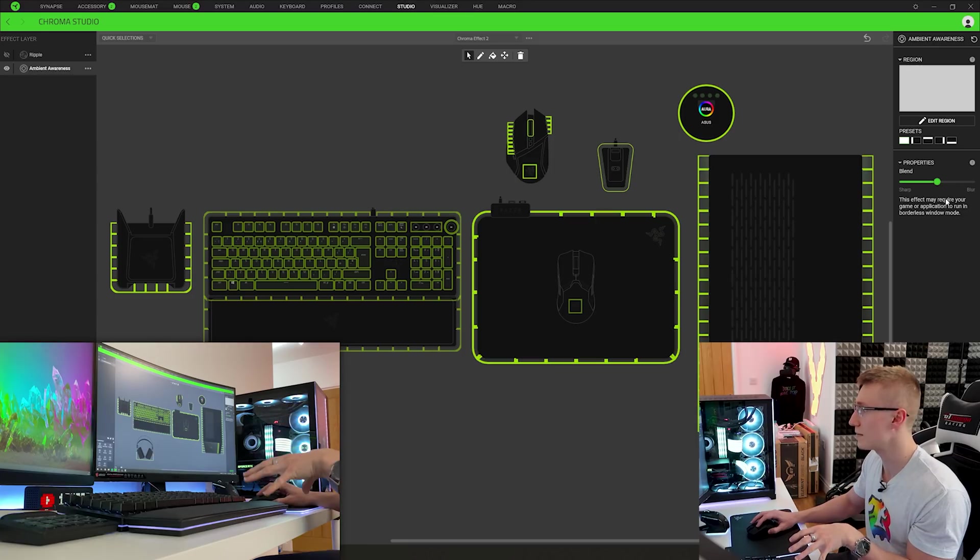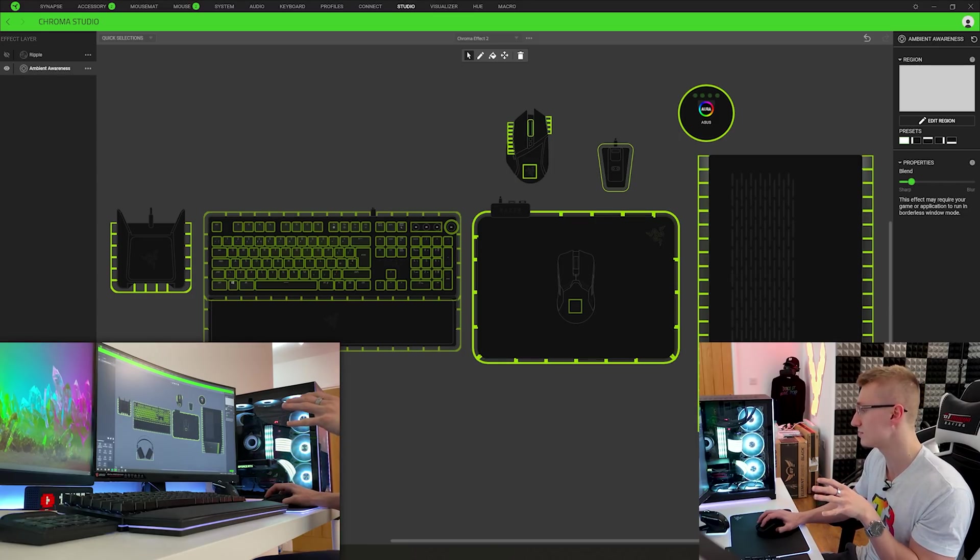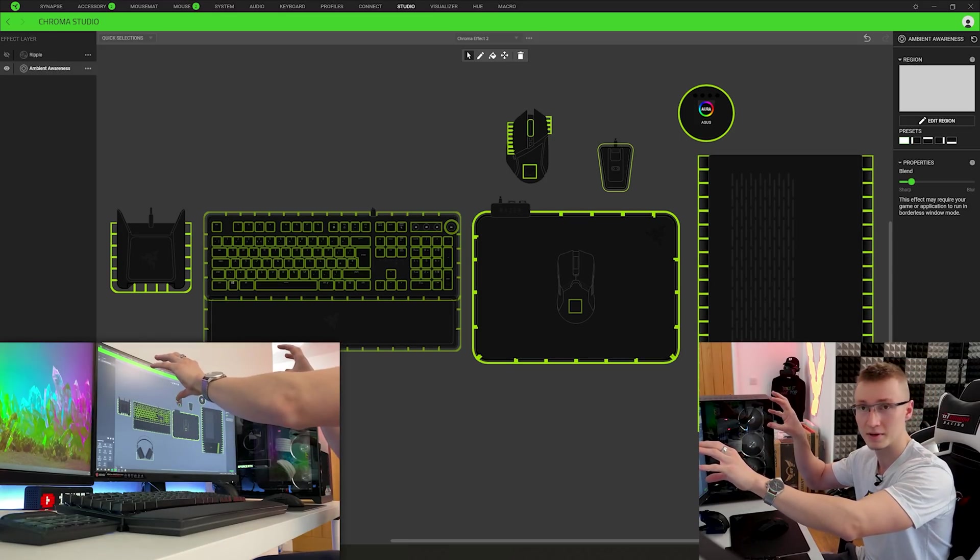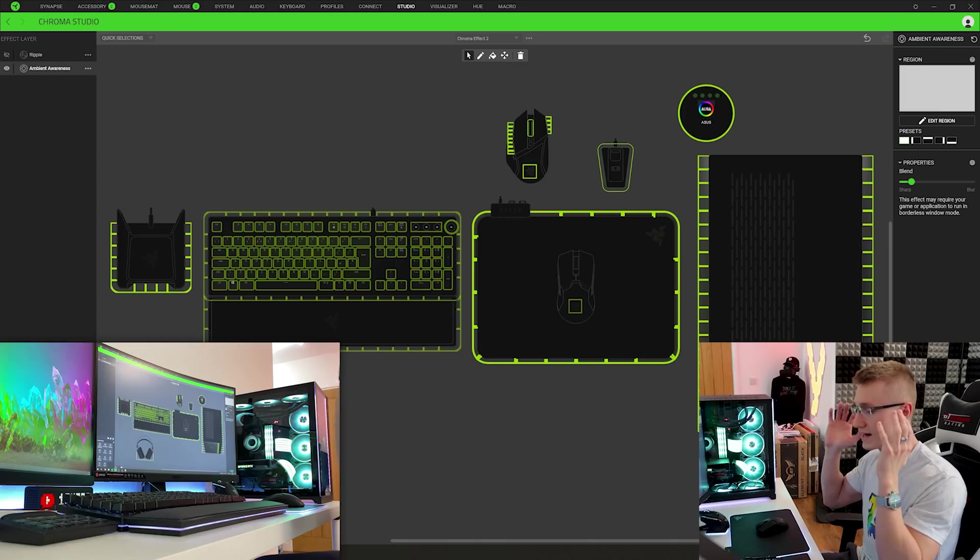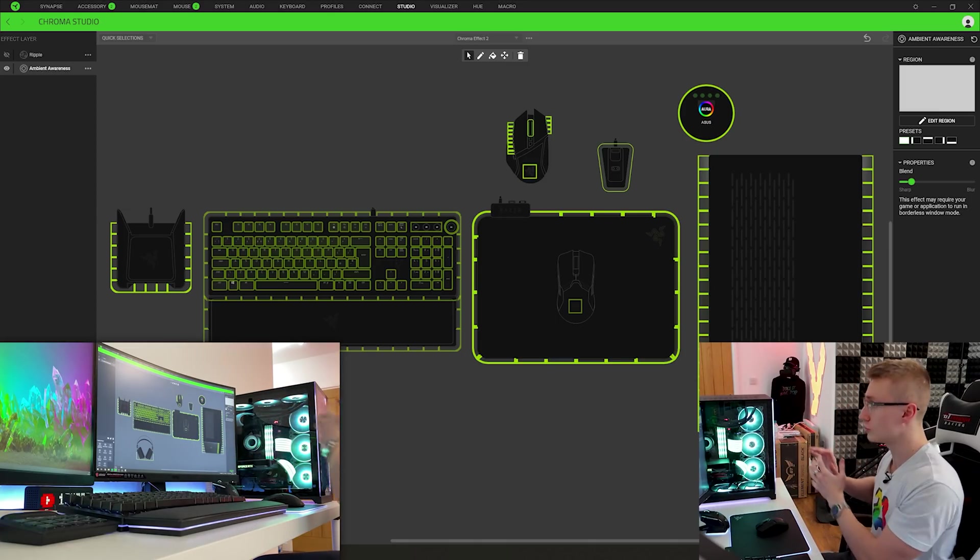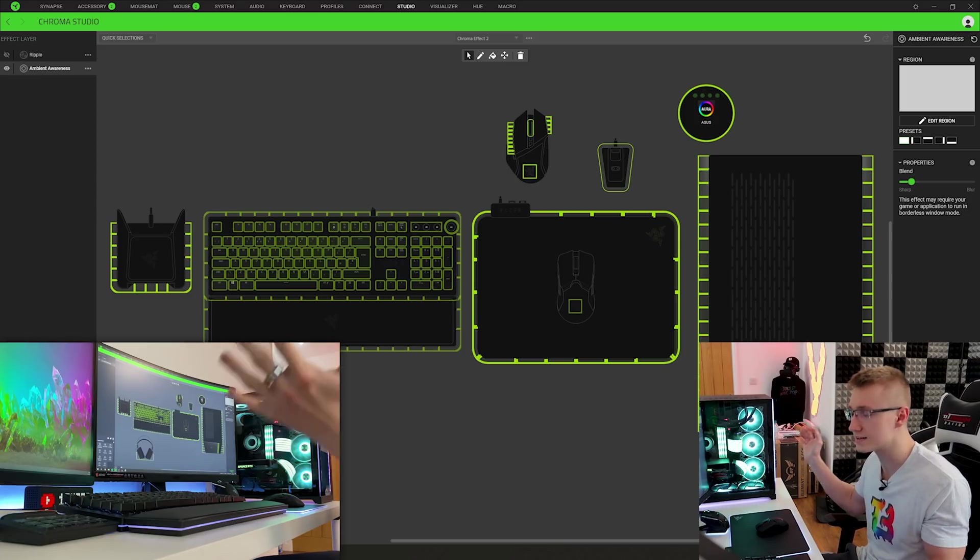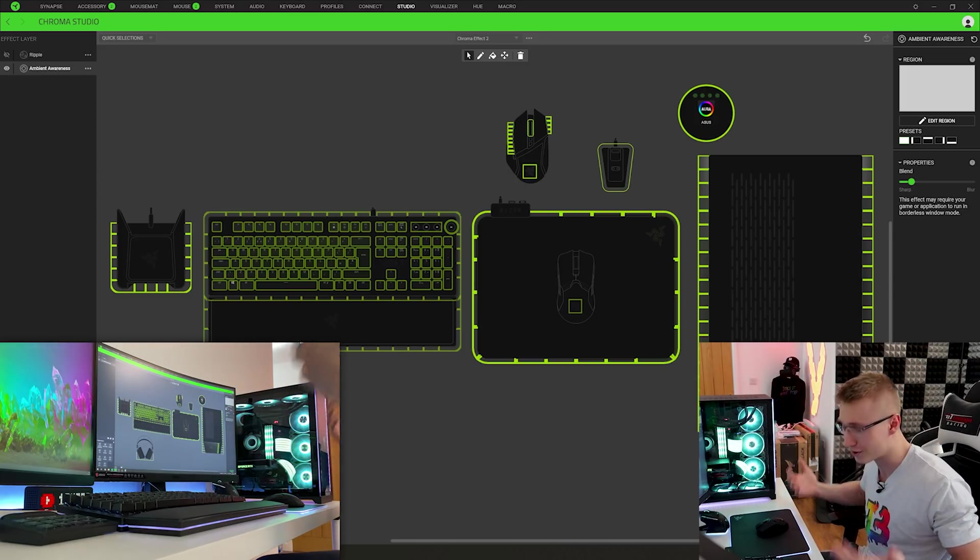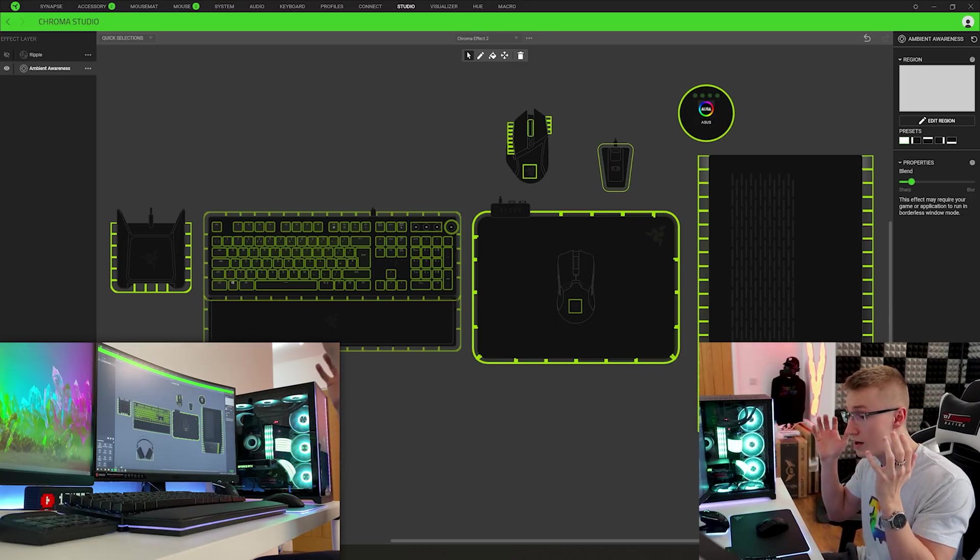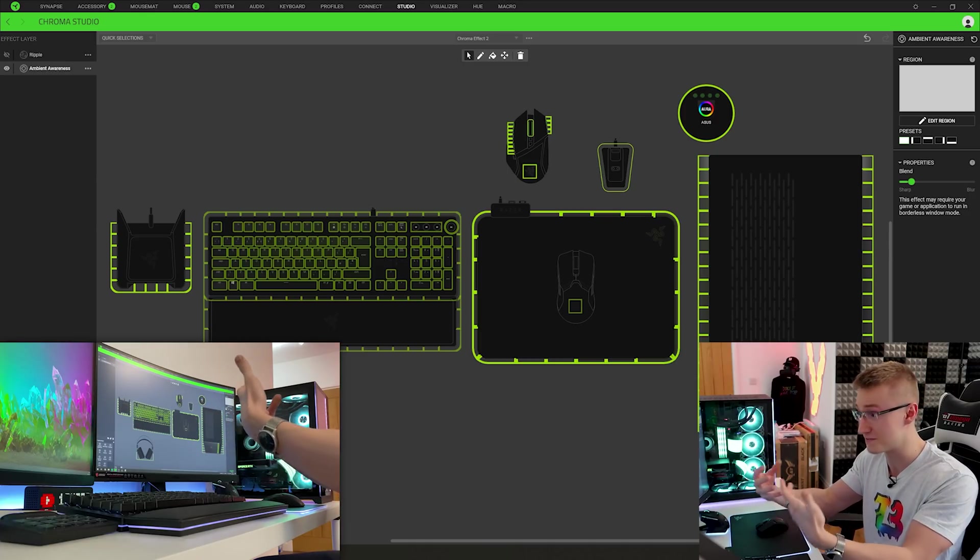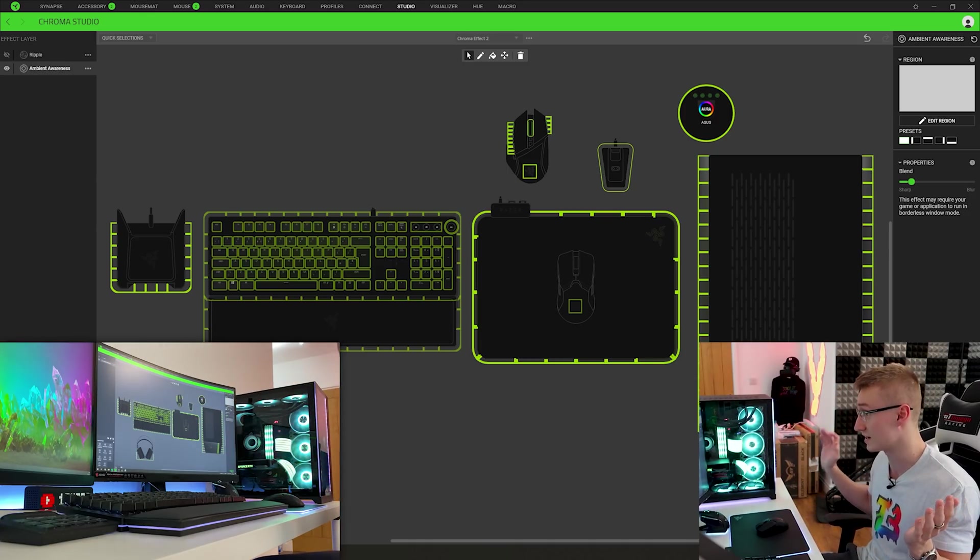There is another effect that you can play around with that is called ambient awareness. Now this one's actually really cool as what it's going to do is grab a bunch of different colors from what you're seeing on screen and display those colors on your peripherals, on your PC hardware, on all the LEDs it can. It's going to try reflect what you're seeing on screen on your peripherals instead. Pretty similar to what something like Hue Sync would do but instead of this controlling LED lights by Philips Hue it now controls your peripherals and everything else.